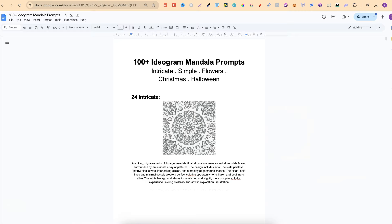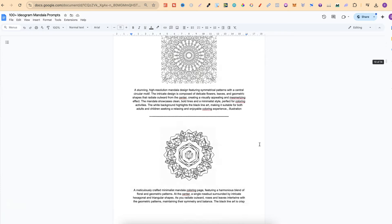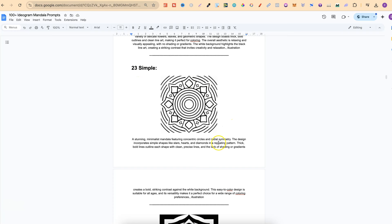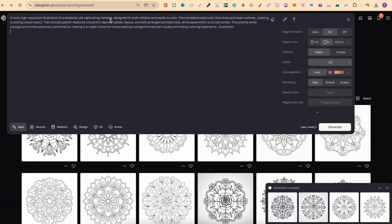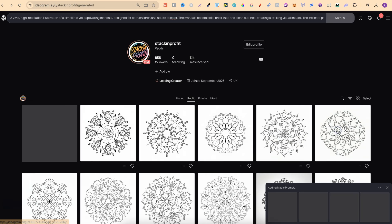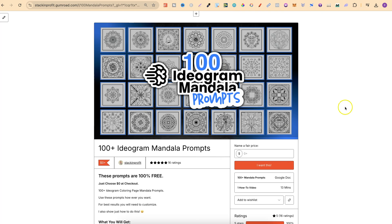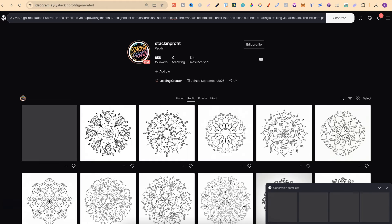Let's look at the freebie for the 100 Ideogram mandala prompts. There are intricate, simple, flowers, Christmas, and Halloween categories. I haven't really played around with the intricate prompts in 2.0 — I've mainly been using the simple ones. There are 23 simple mandala prompts you can give a go. Let's take one, bring it into Ideogram, plug it in with Magic Prompt on, click generate, and see what it creates. There will be a link in the description, and as you can see there are some great reviews for this resource.